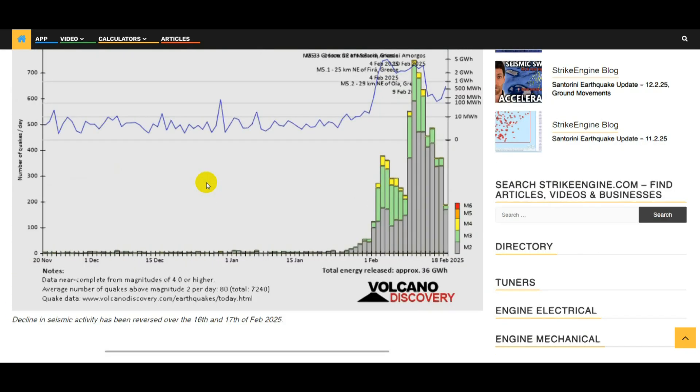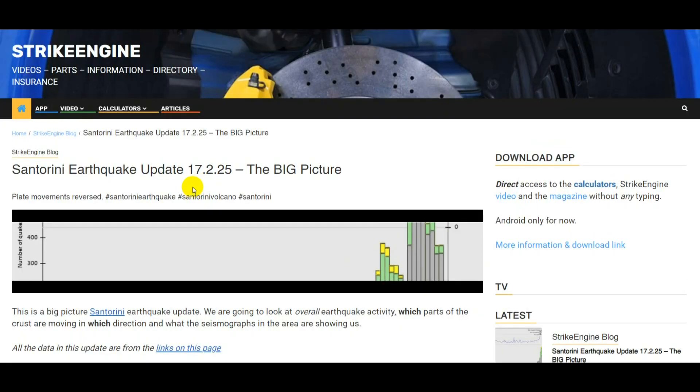So that's the video guys, that's the update for the Santorini earthquake for the 17th of February 2025. If you liked it, give it a thumbs up, subscribe if I do any more updates on it. Look after yourselves, I'll see you again next time.